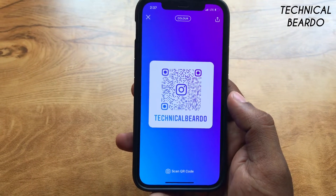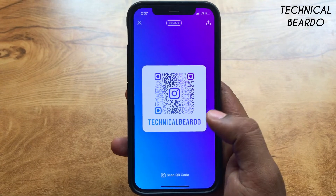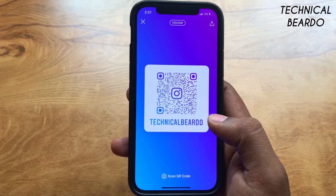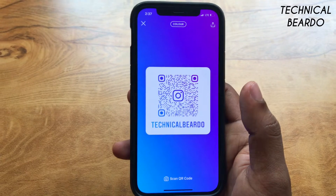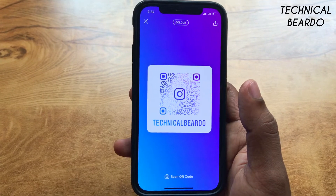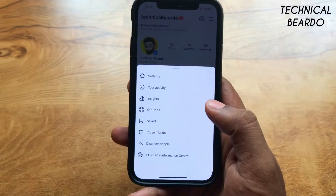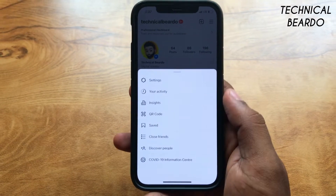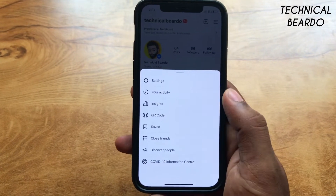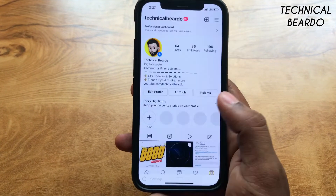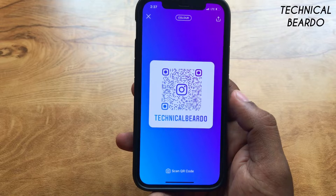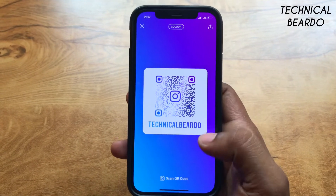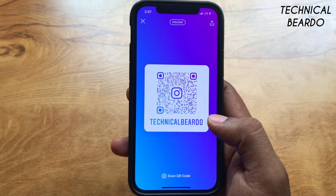So how do we share our Instagram profile as a link other than just a QR code? Not everyone likes to share their profile as a QR code, or scan a QR code for an Instagram profile. So how do we share the Instagram profile as a link instead of a QR code?